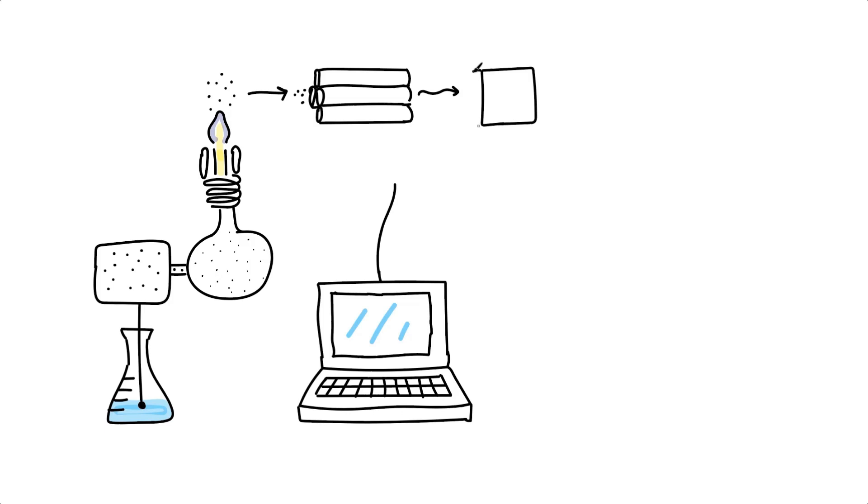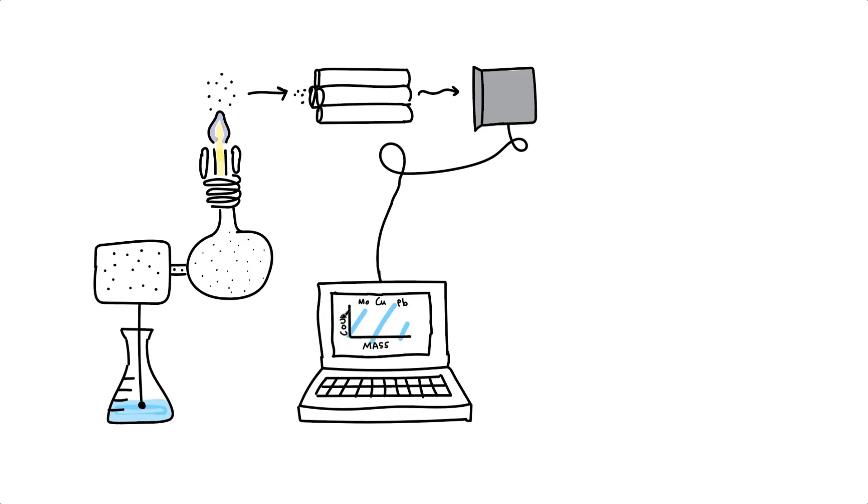As ions exit the quadrupole, they enter the detector, which determines ion composition based on their unique mass-to-charge ratio. Concentration is calculated based on count rates.